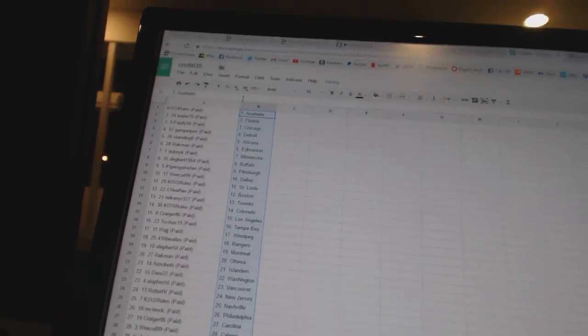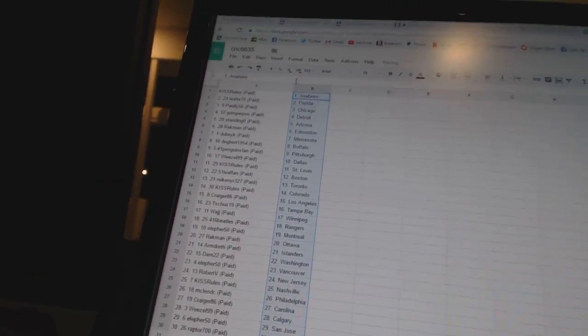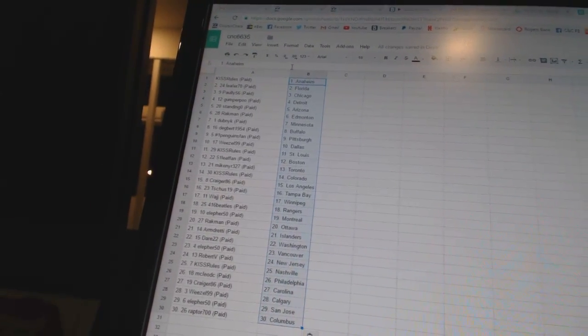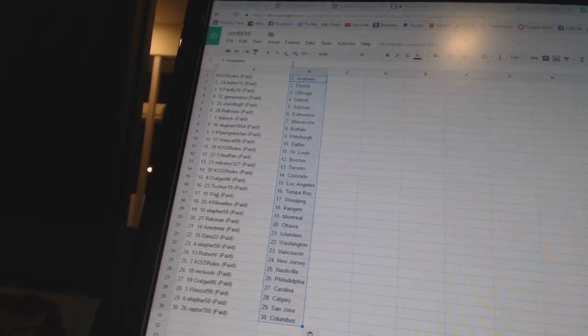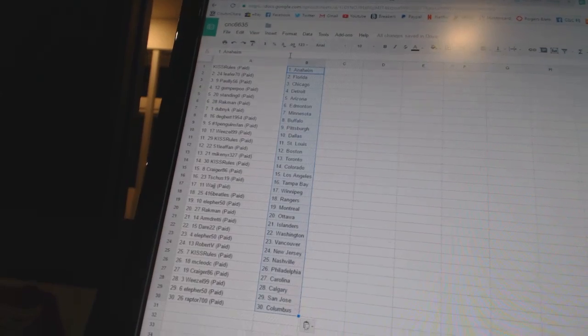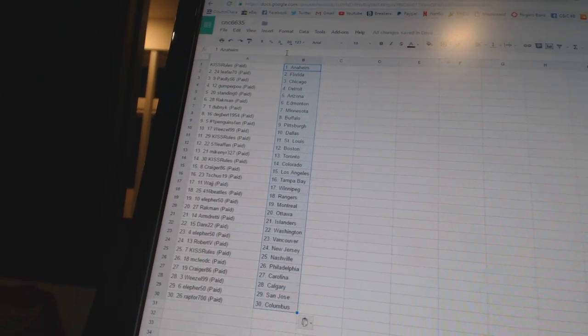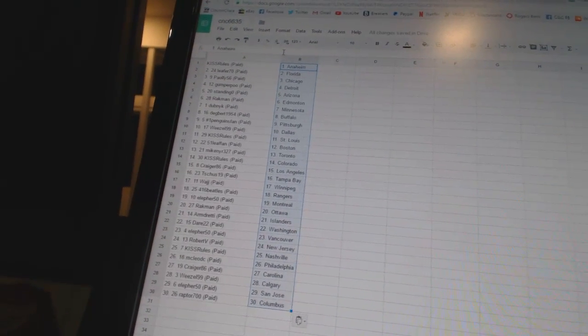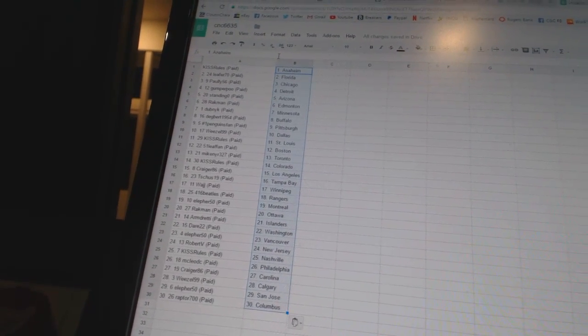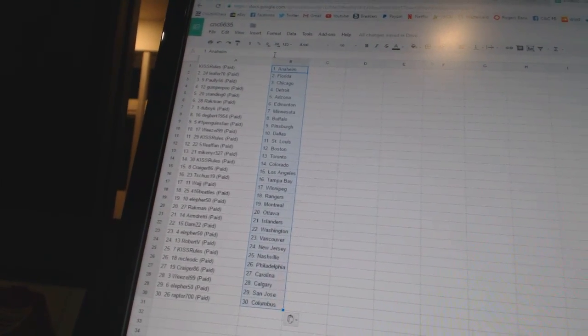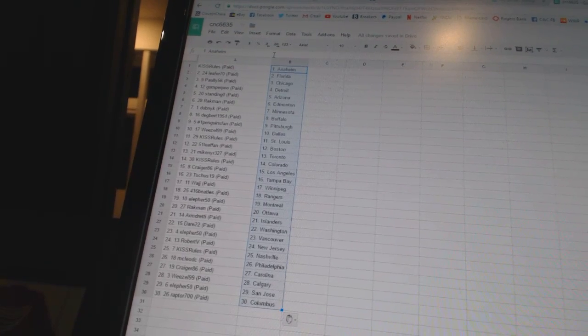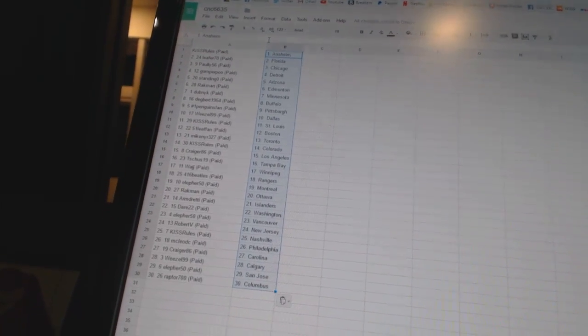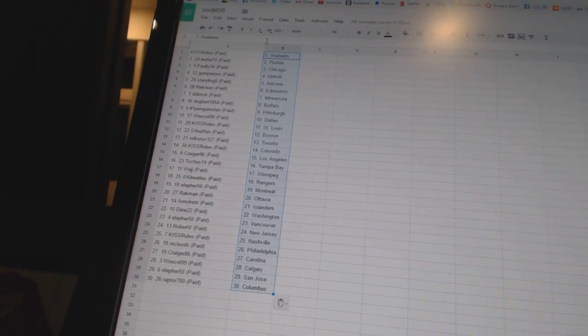Kiss Rules has Anaheim. Lead for 70 has Florida. Pauly 56 has Chicago. Gun for Poo has Detroit. Standing O has Arizona. Rackman has Edmonton. Dubnik has Minnesota. Degbert 1954 has Buffalo. Number one Penguins fan has Pittsburgh. Weasel 99 has Dallas.